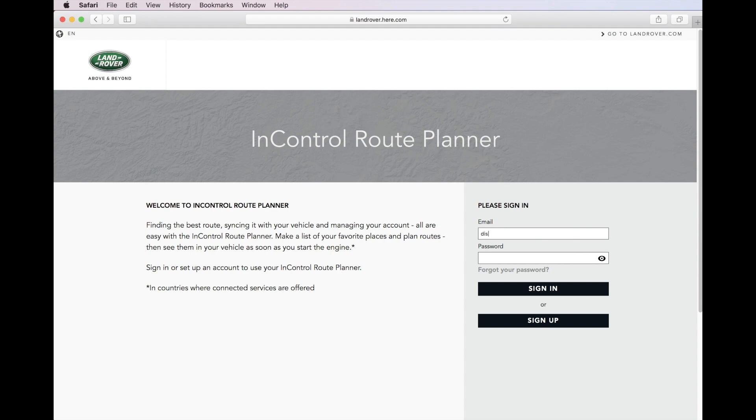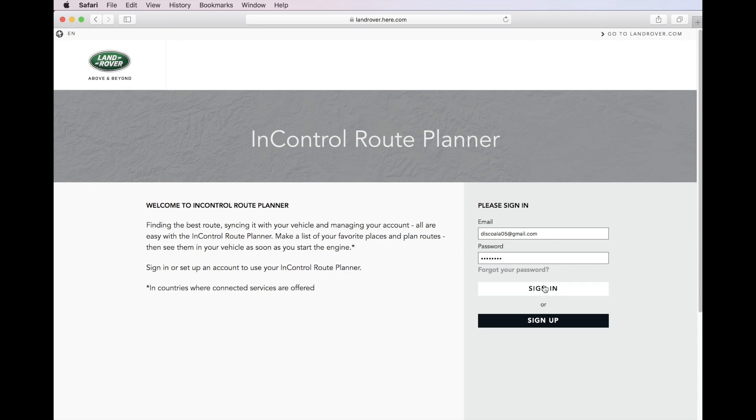To download the map, you'll need to register for an account, sync with your vehicle, and wait about 24 hours. To learn more about register for an account, check out our previous video on our Land Rover Guidebook channel.